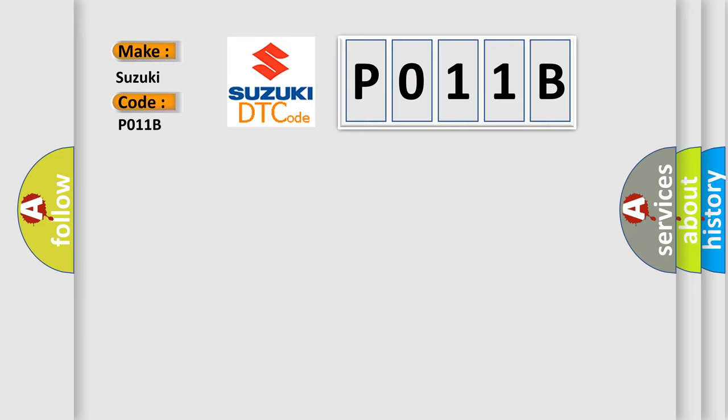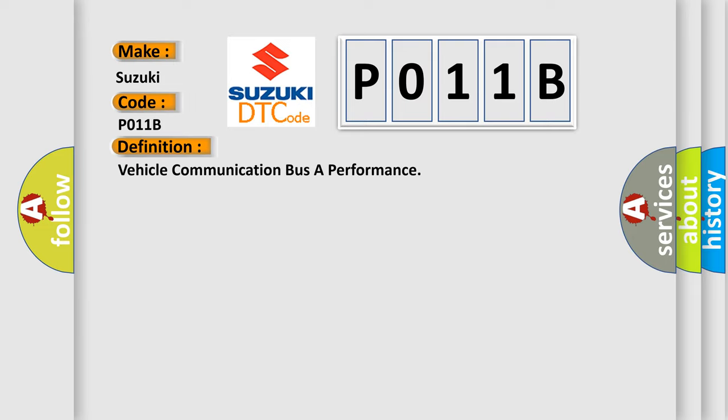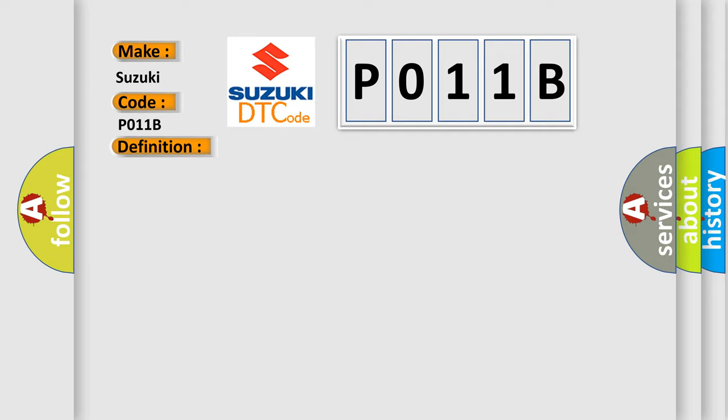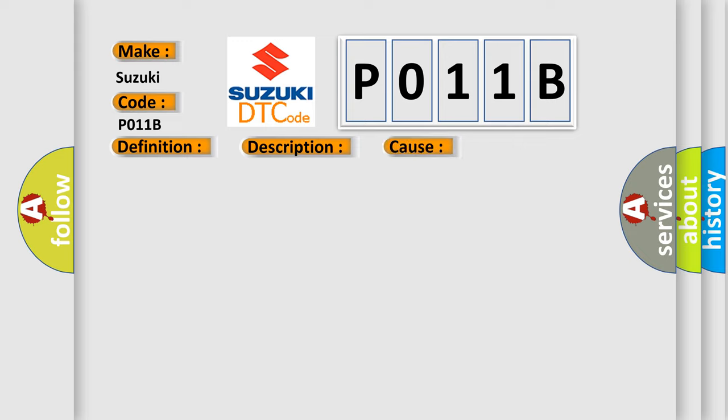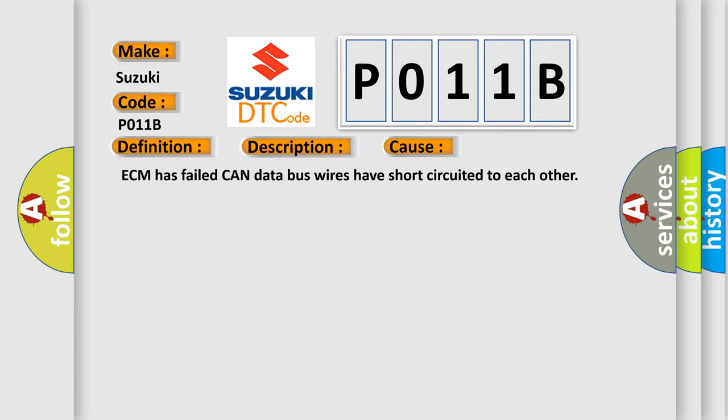The basic definition is Vehicle Communication Bus A Performance. And now this is a short description of this DTC code: Engine Running. This diagnostic error occurs most often in these cases: ECM has failed, or CAN data bus wires have short-circuited to each other.